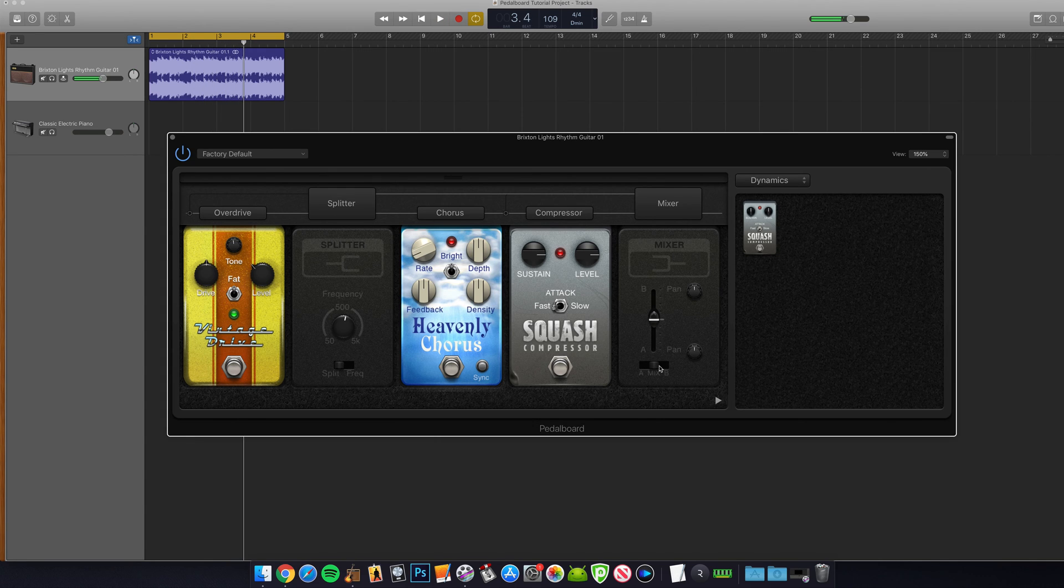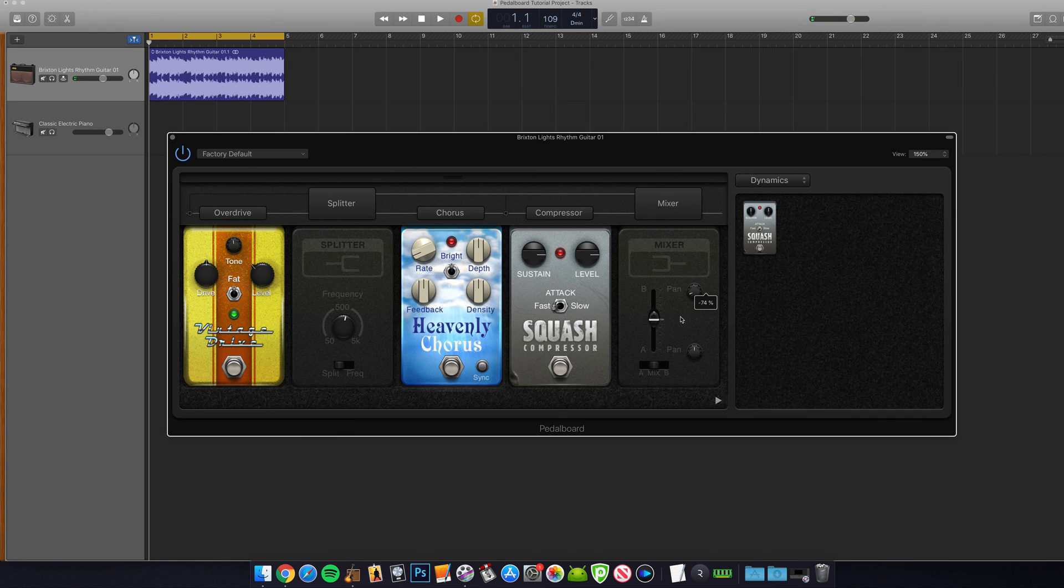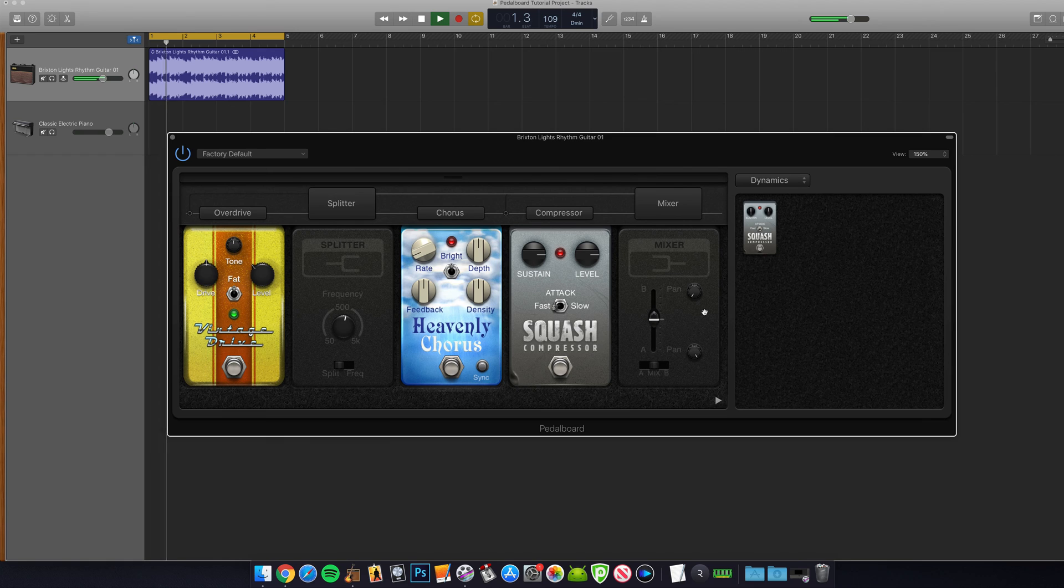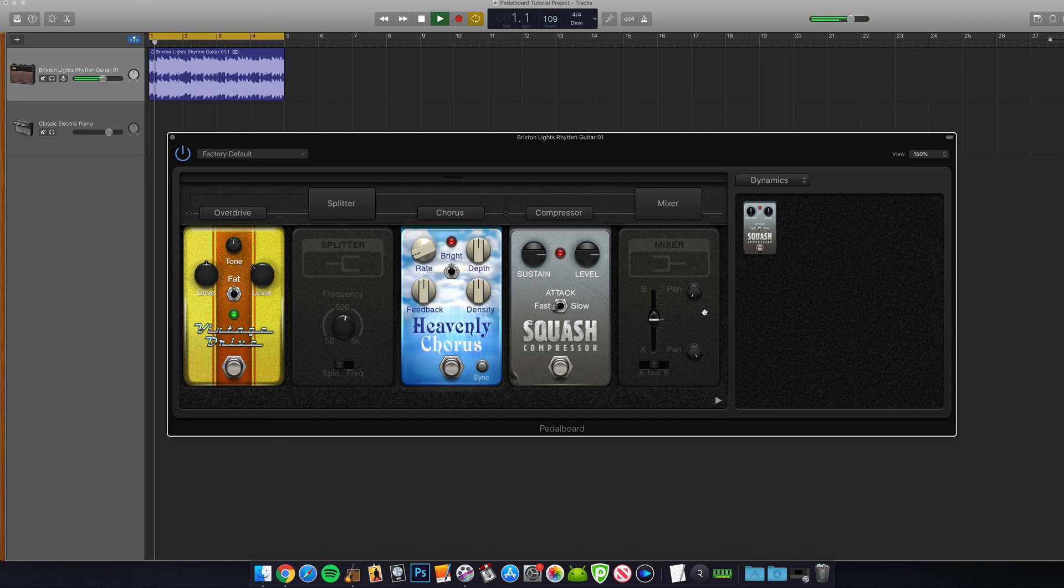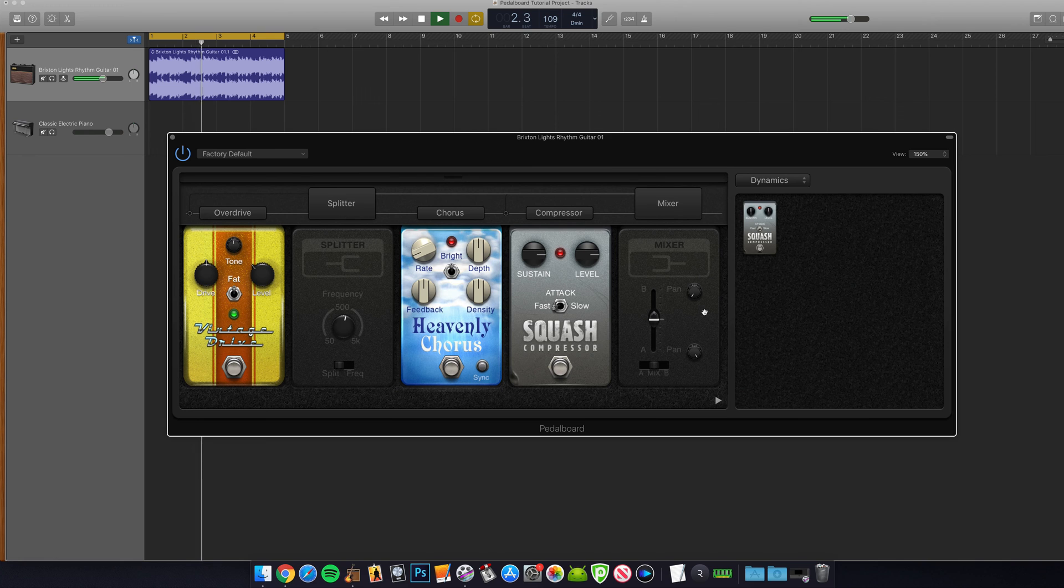I can then use the panning controls here to widen the sound of the track. Now this is a really great way to thicken up a guitar track and indeed a full mix. Well worth experimenting with.